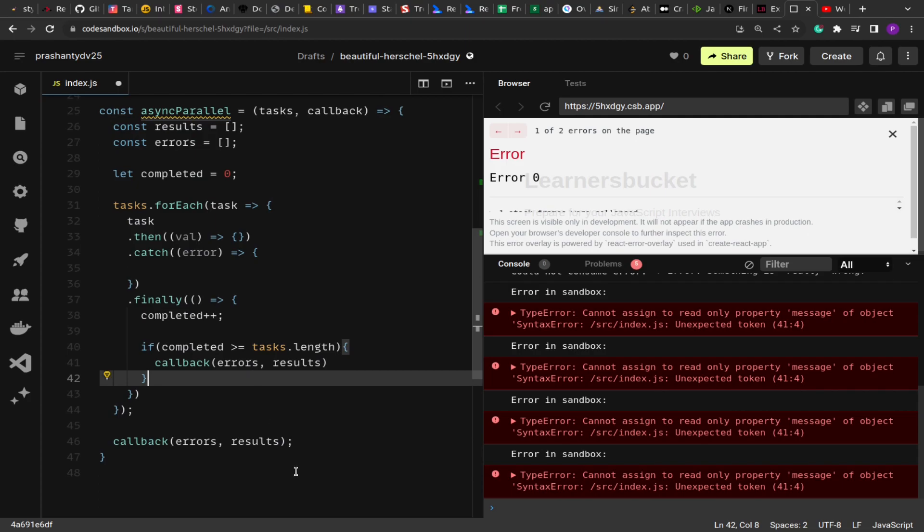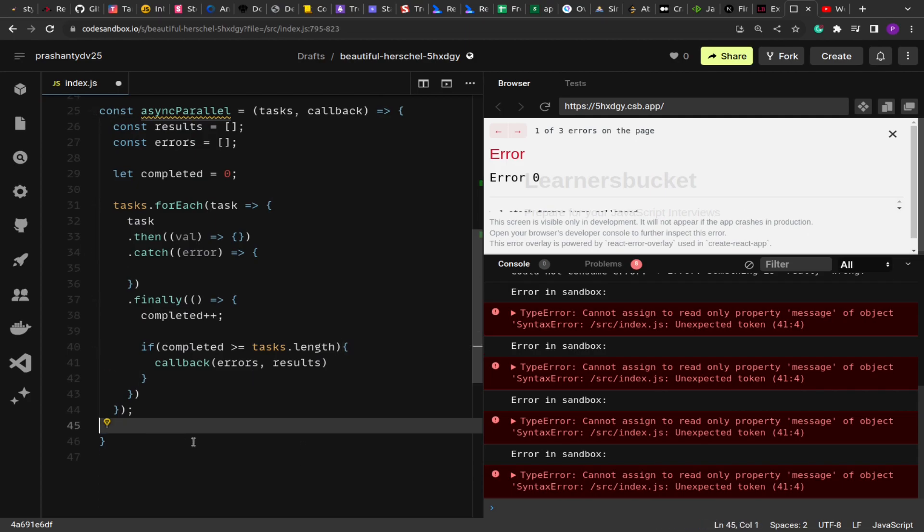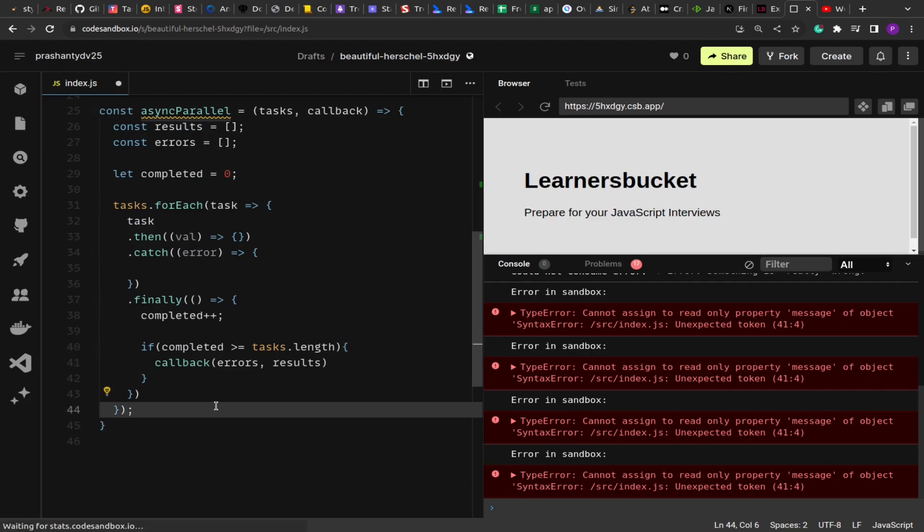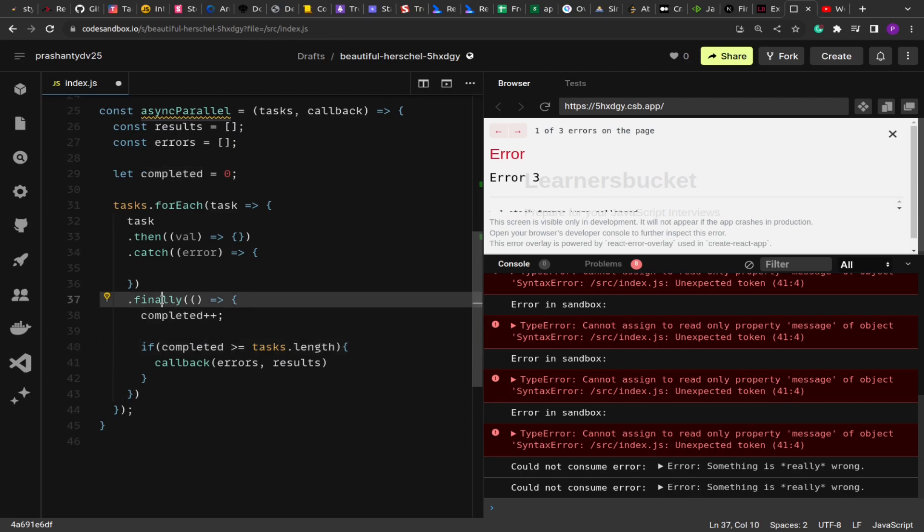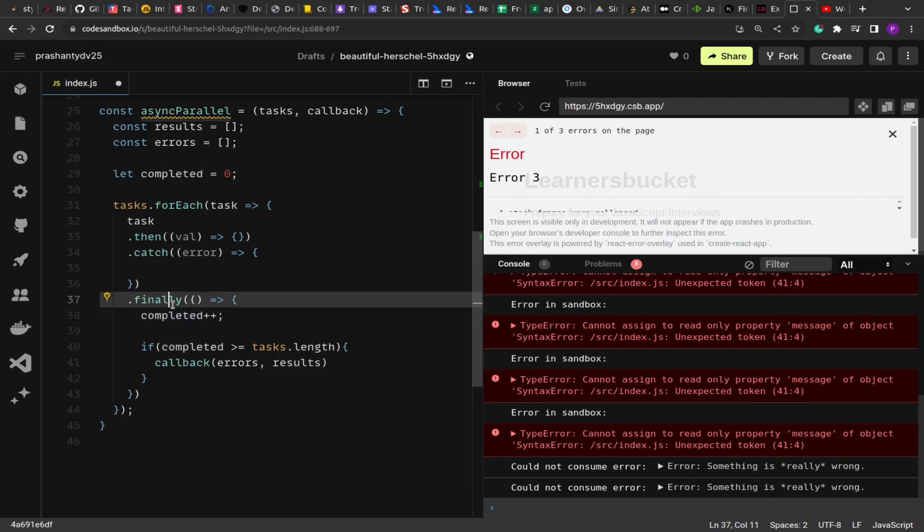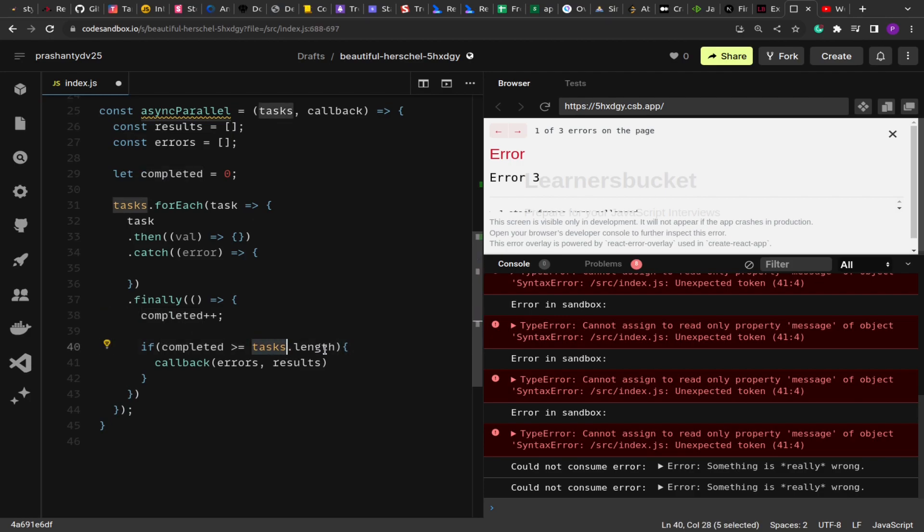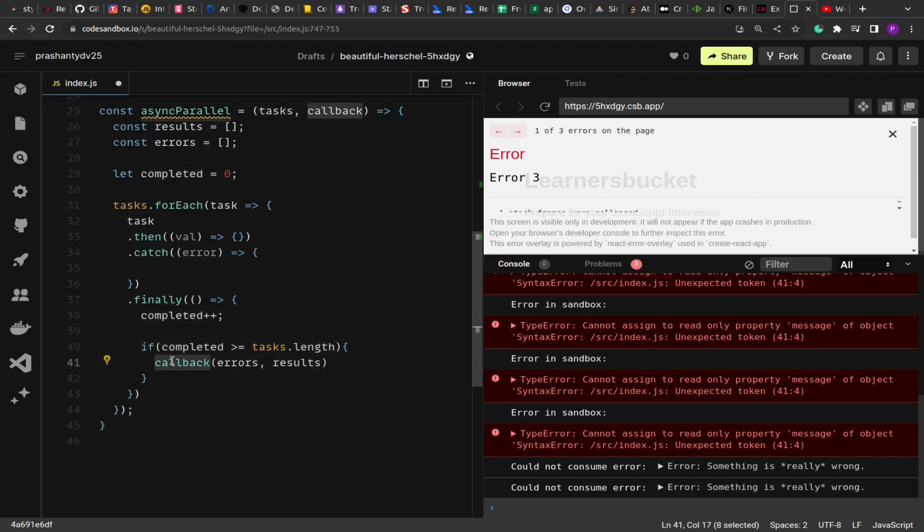So in the finally block, after the execution of each of the async tasks, we increase the count. This helps us determine or track how many tasks have been finished. Let's say some promise resolves at the very end. After that it has resolved, we check again, and if all the tasks are completed, then we invoke the callback.